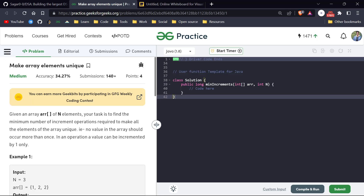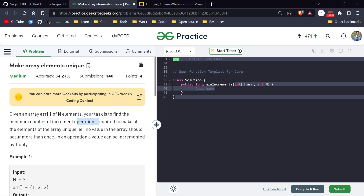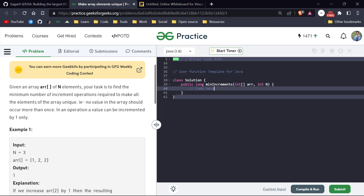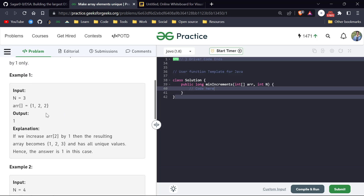This is a medium level question but it's very straightforward. We are given an array of size n, and our task is to find the minimum number of increment operations required to make all elements unique. There are duplicate elements present in our array and we have to make them unique by incrementing them. In an operation, a value can be incremented by one. For example, we can convert a duplicate two to three and the array will have all unique values in just one operation.